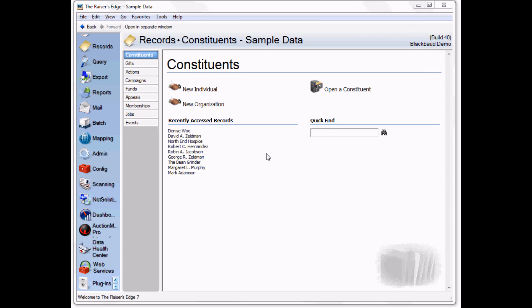Hi, my name is David Sieben from Sieben Development, and I'm going to be demonstrating RE Audit, the Razor's Edge audit trail application.